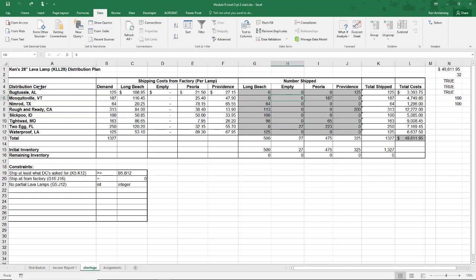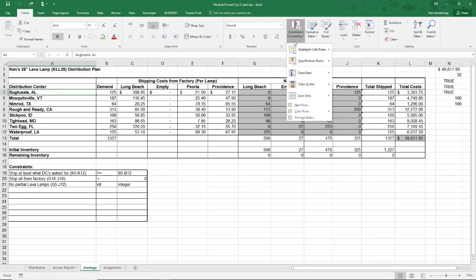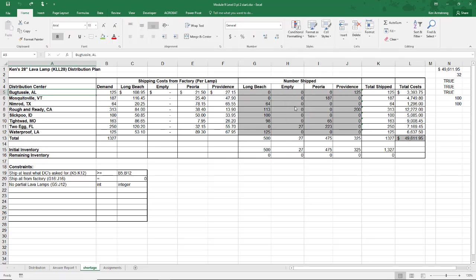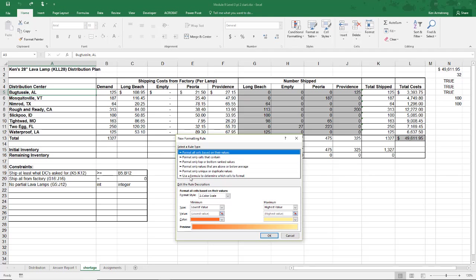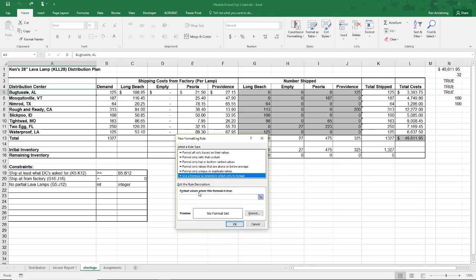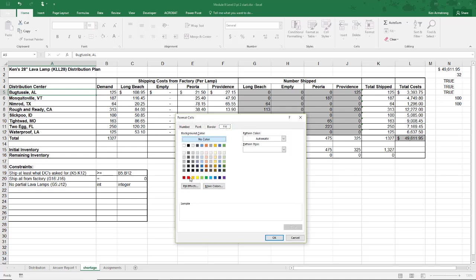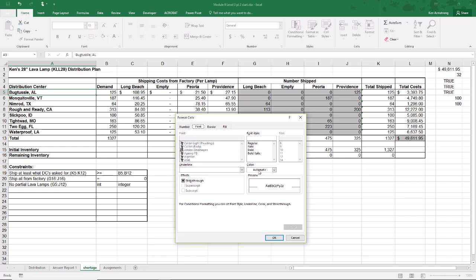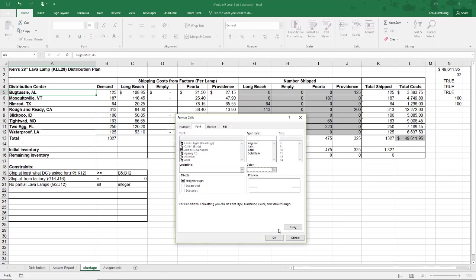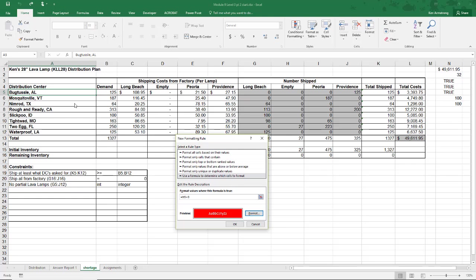Now let me turn the shorted distribution centers red like we did earlier in the video for back when we had a surplus. Highlight bug tussle, go back to conditional formatting, make a rule. What will this rule be? H5 greater than zero. Take out any dollar signs. Format with a red fill and a white font. Click on the format painter and paint it onto all those other cells, and there you go.